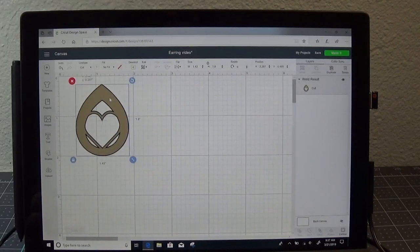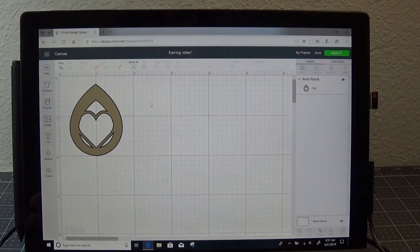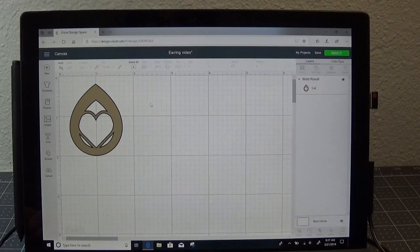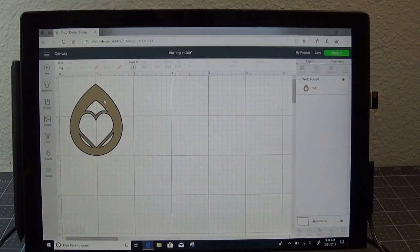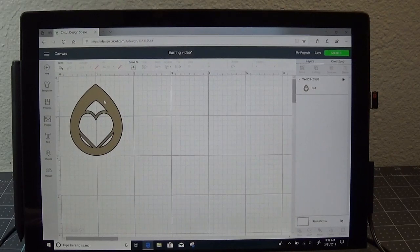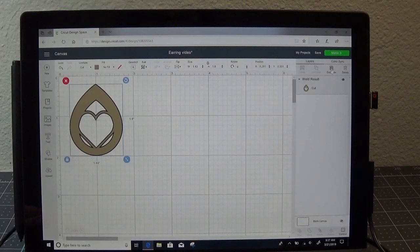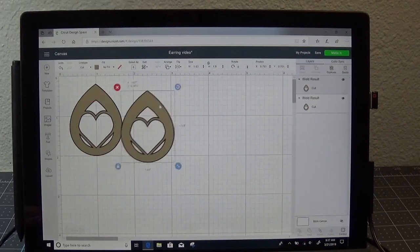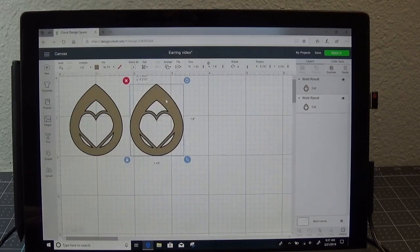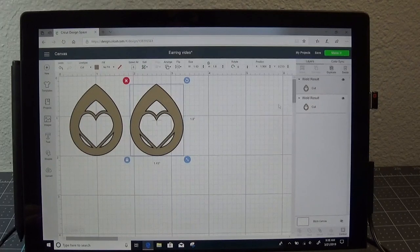So now I've got this earring made, but I need two of them. One for the left ear, one for the right ear. Once I get my design just the way I want it, I'm going to highlight it again, and press Duplicate in the far right layer panel. And now I have two earrings left and right.